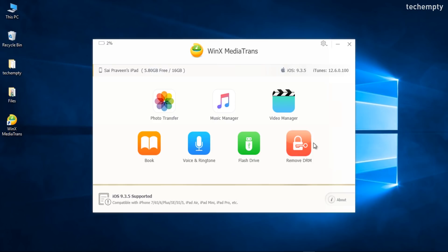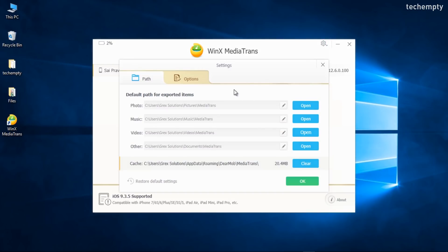Before using the core functions, I recommend you to change the media path to where the exported file should be saved. To do that, click on Settings and choose the path for different media.